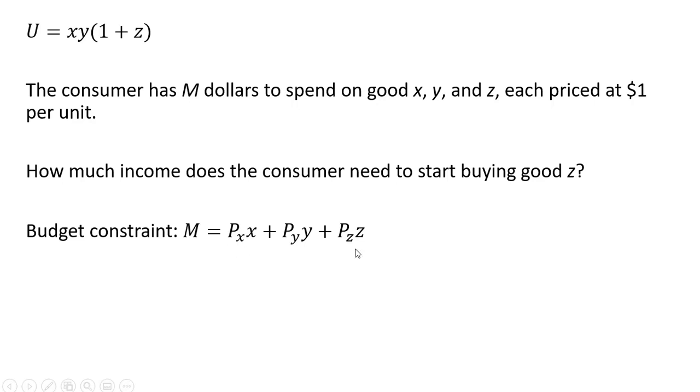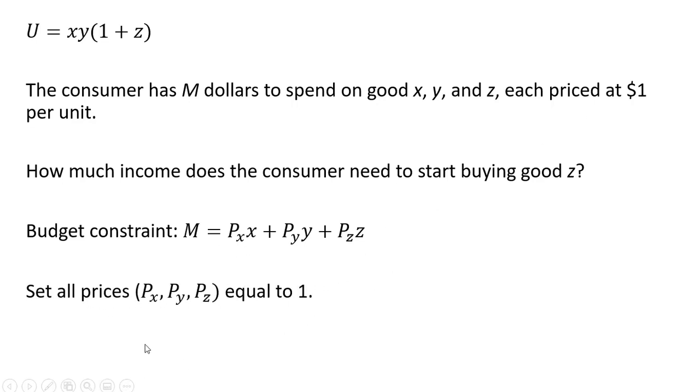Here's our budget constraint with the three goods. We're going to set all prices equal to one, as mentioned above. So our budget constraint will simplify down to the following.